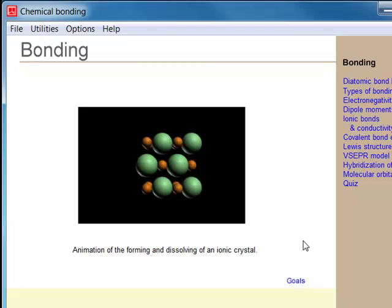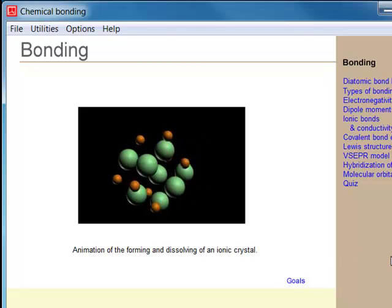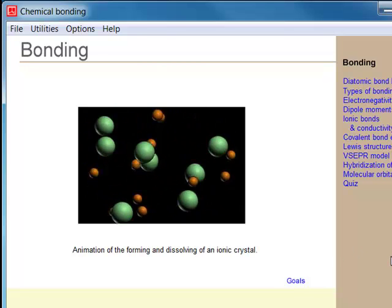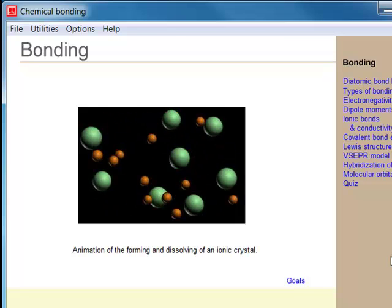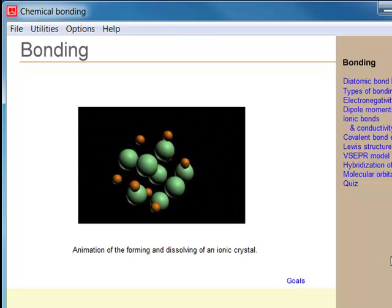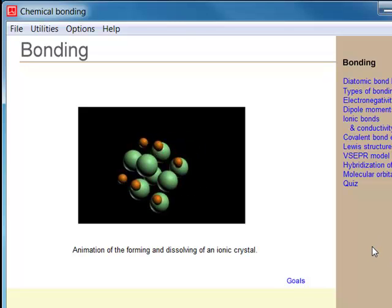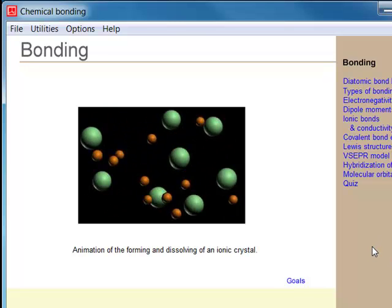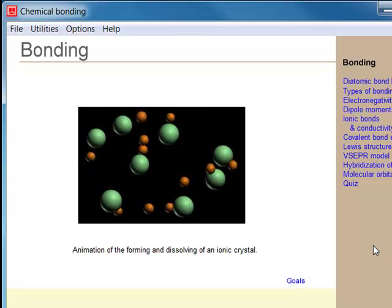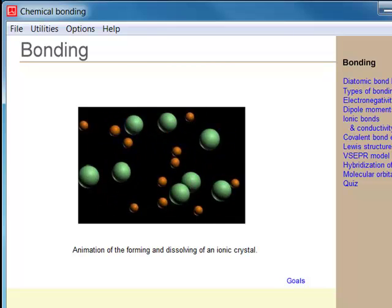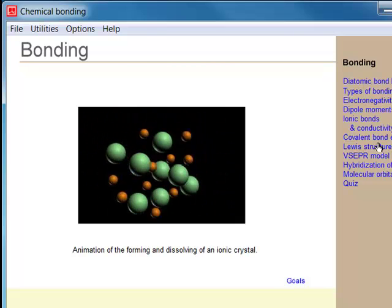Chemistry is essentially about bonding — the making of bonds, the breaking of bonds, studying molecules, predicting new ones, and synthesizing them. A bond is a purely quantum phenomena. And now that we have a background in quantum, we can apply that knowledge to study bonding.